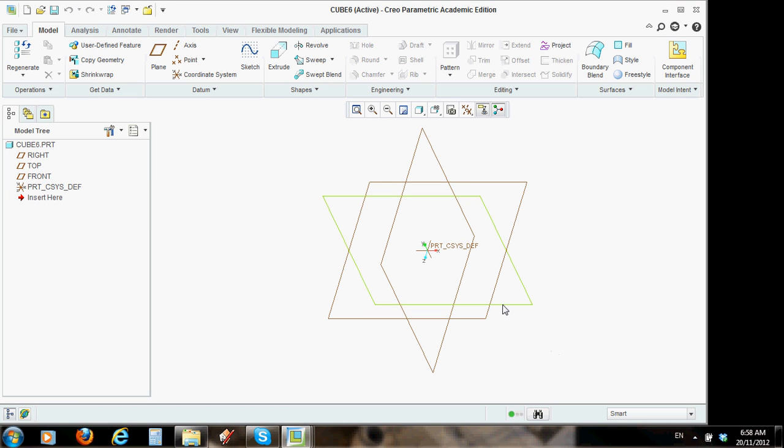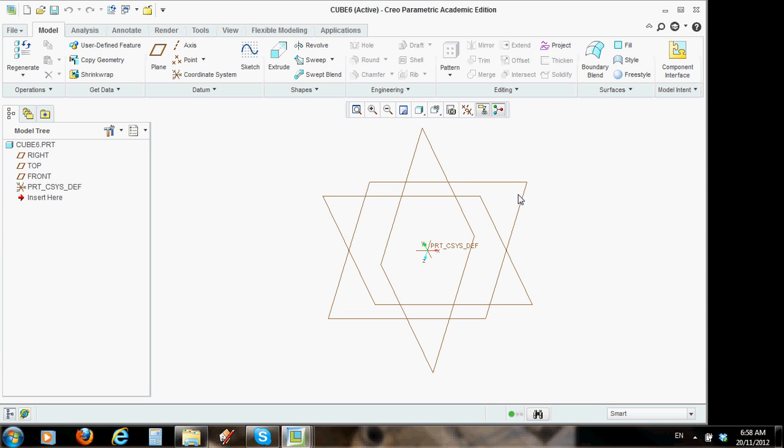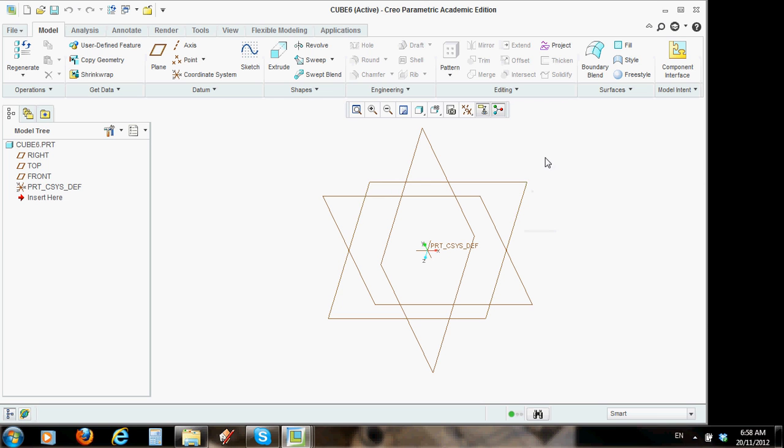Now, your screen may look slightly different to this. It may have just one plane showing. This has three planes representing three different dimensions of a solid object. We're just going to start with one plane. If you've only got this plane over here with a grid pattern, that's fine.